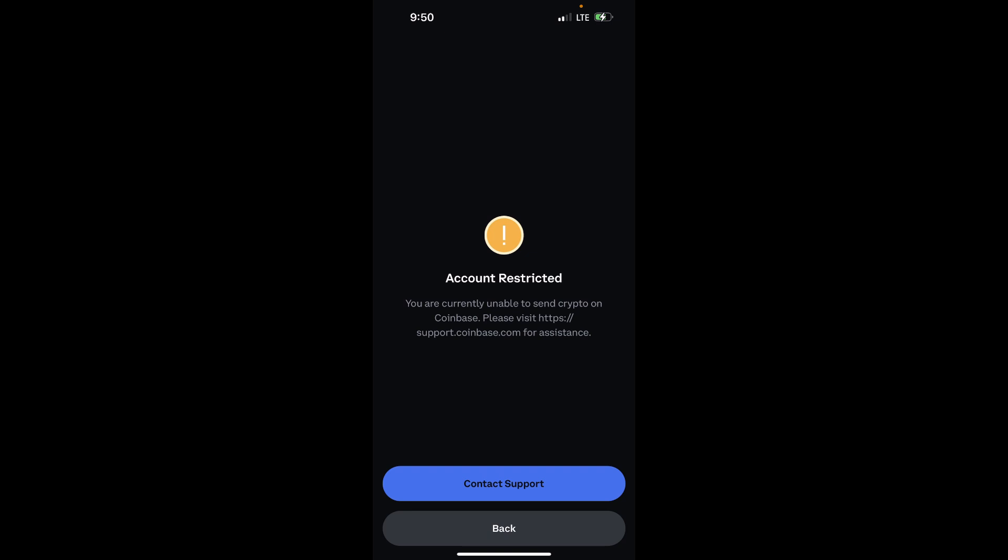Simply tap on the Contact Support button in blue. This is the most direct way to address the restriction. Coinbase support can investigate the reason and guide you through the resolution process.